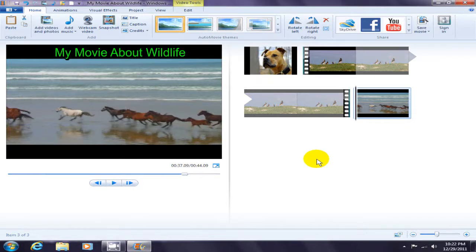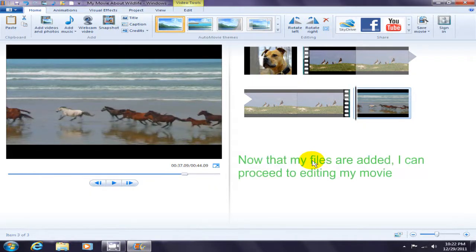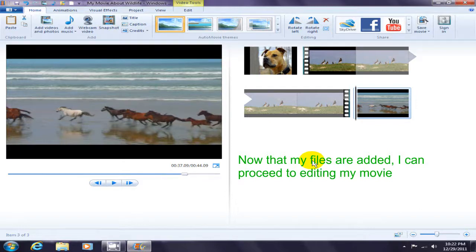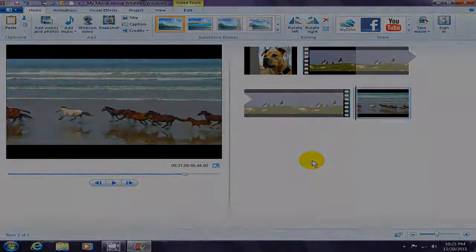At this point, after adding the files and videos that I want, I am now able to proceed to editing my movie, and that'll be shown in part two.